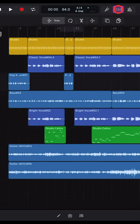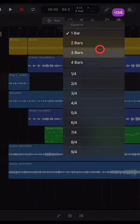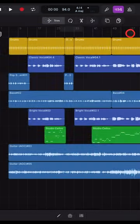To set a longer count-in at the start of your track, tap and hold on the count-in button and set it to a larger number of bars.